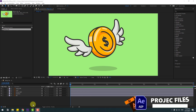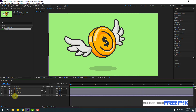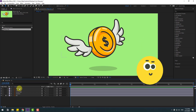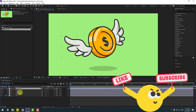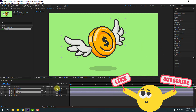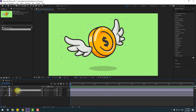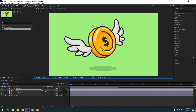Welcome back. First, select the background layer, lock it, then select the wing left and wing right layers. Link them to the coin layer, select the coin, and go to Pen Behind tool to move the anchor point down.